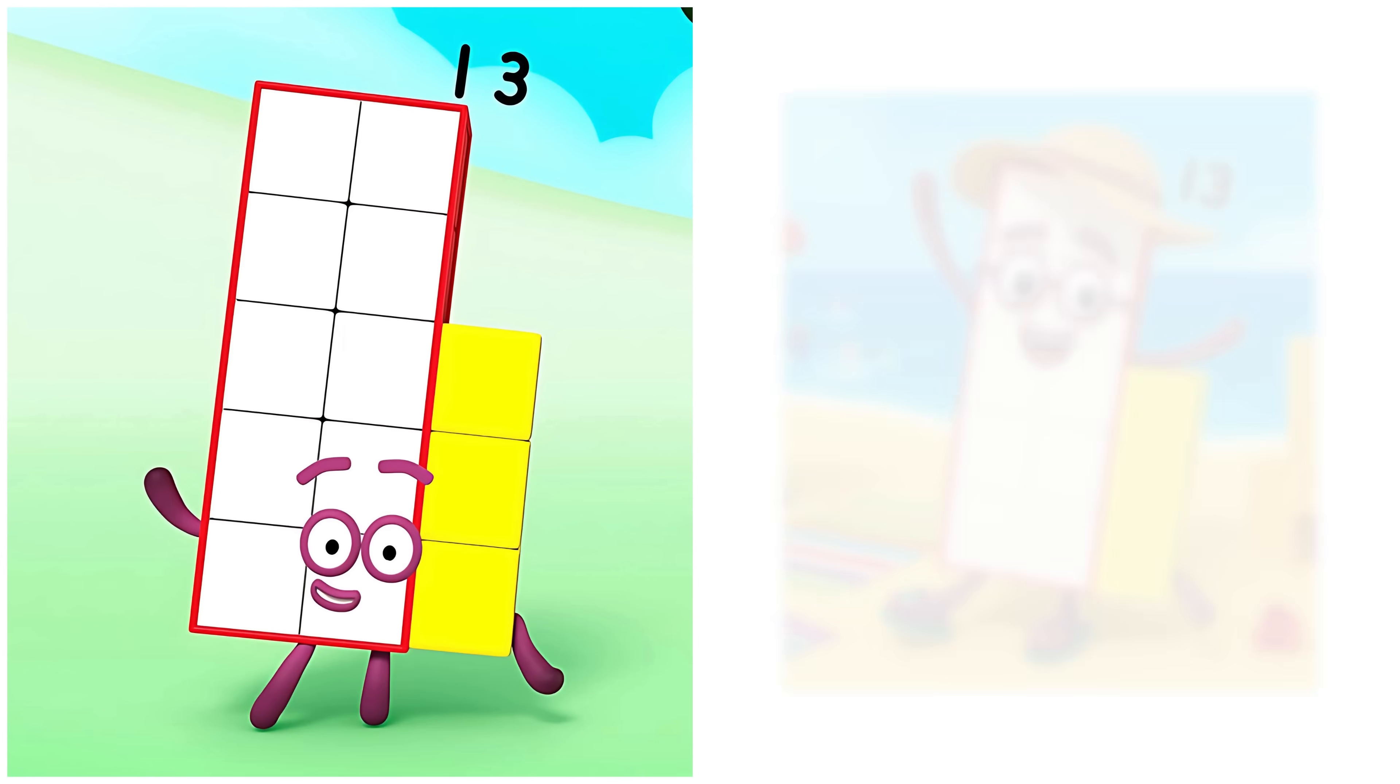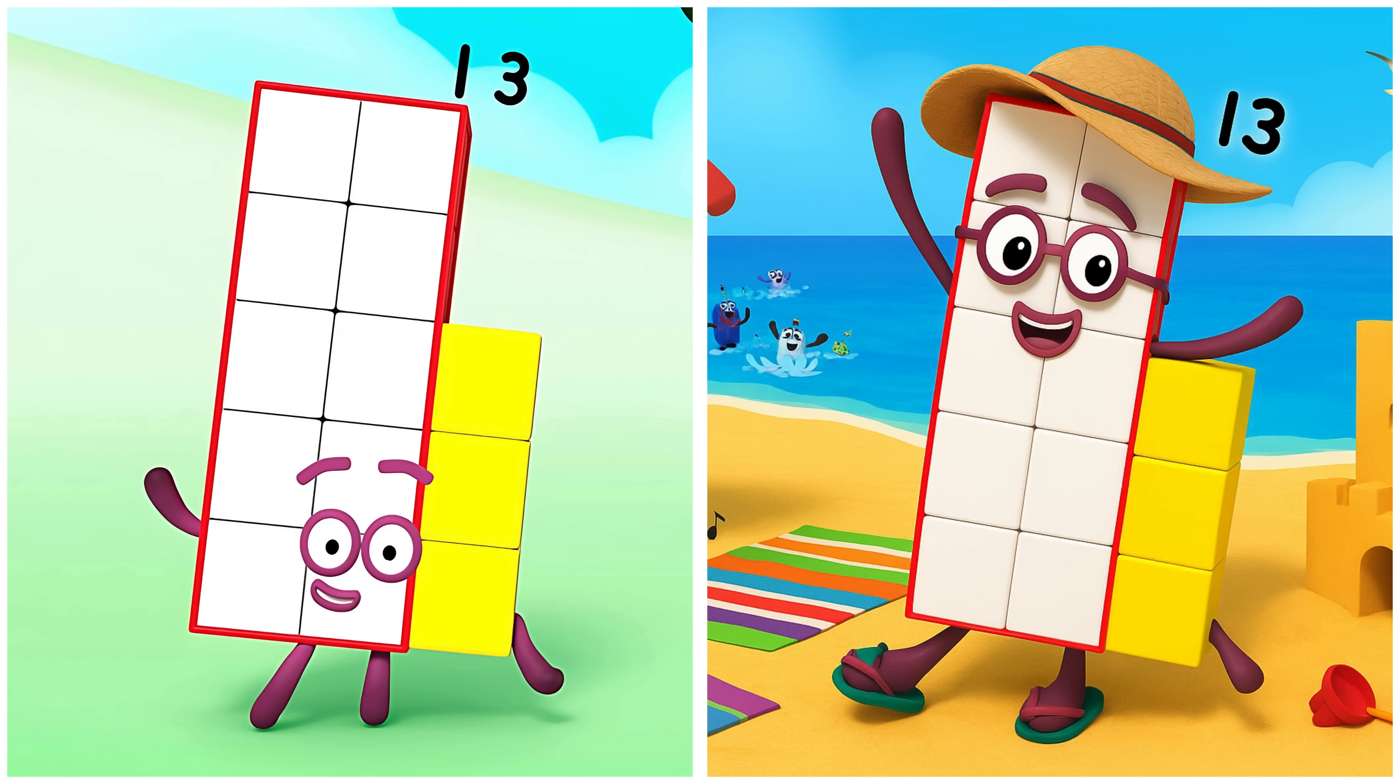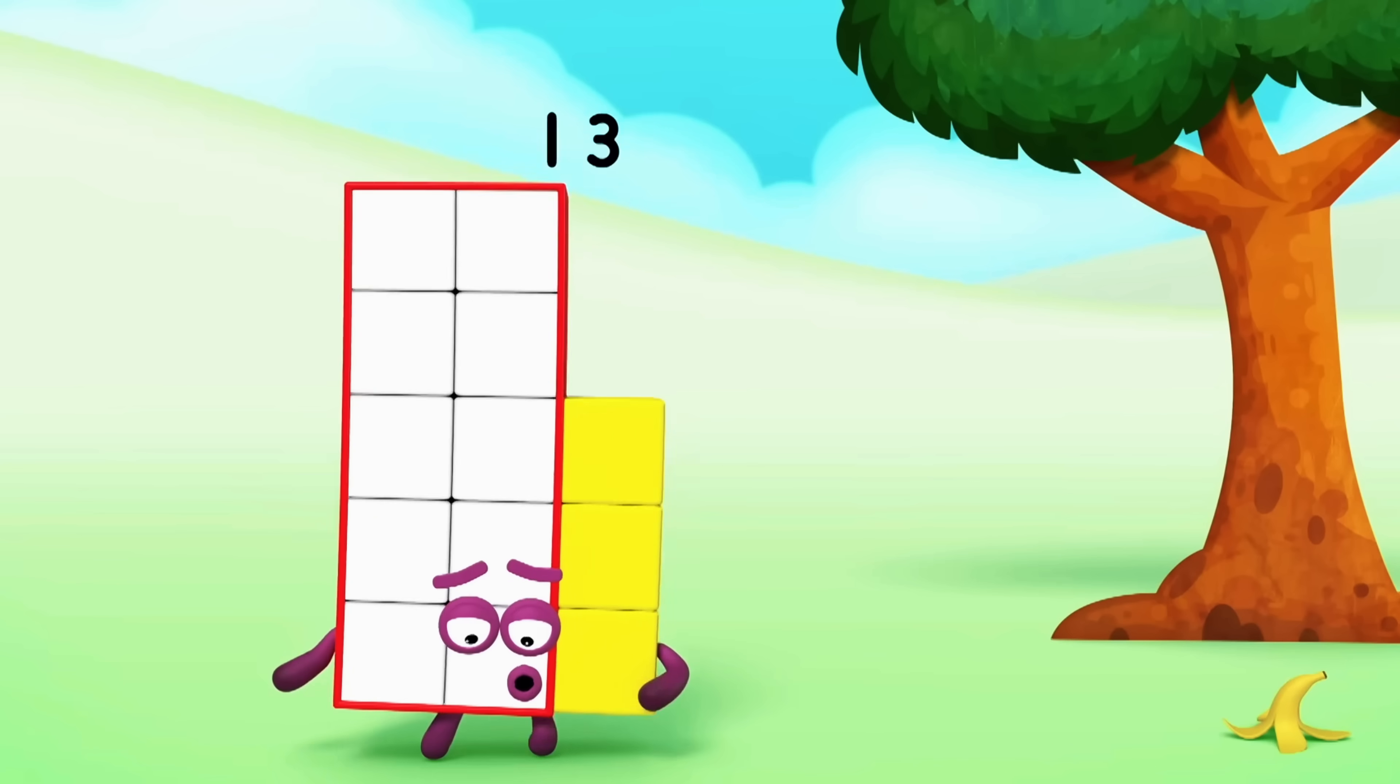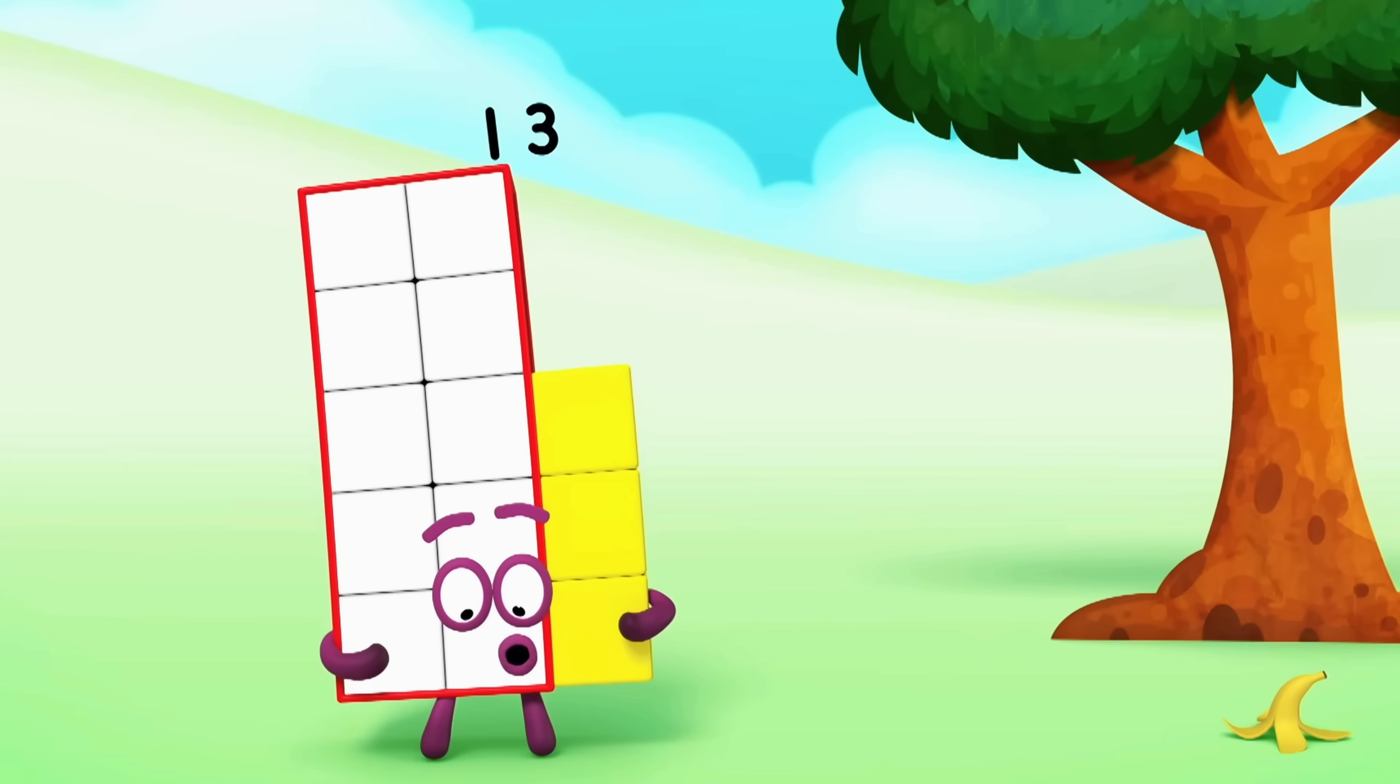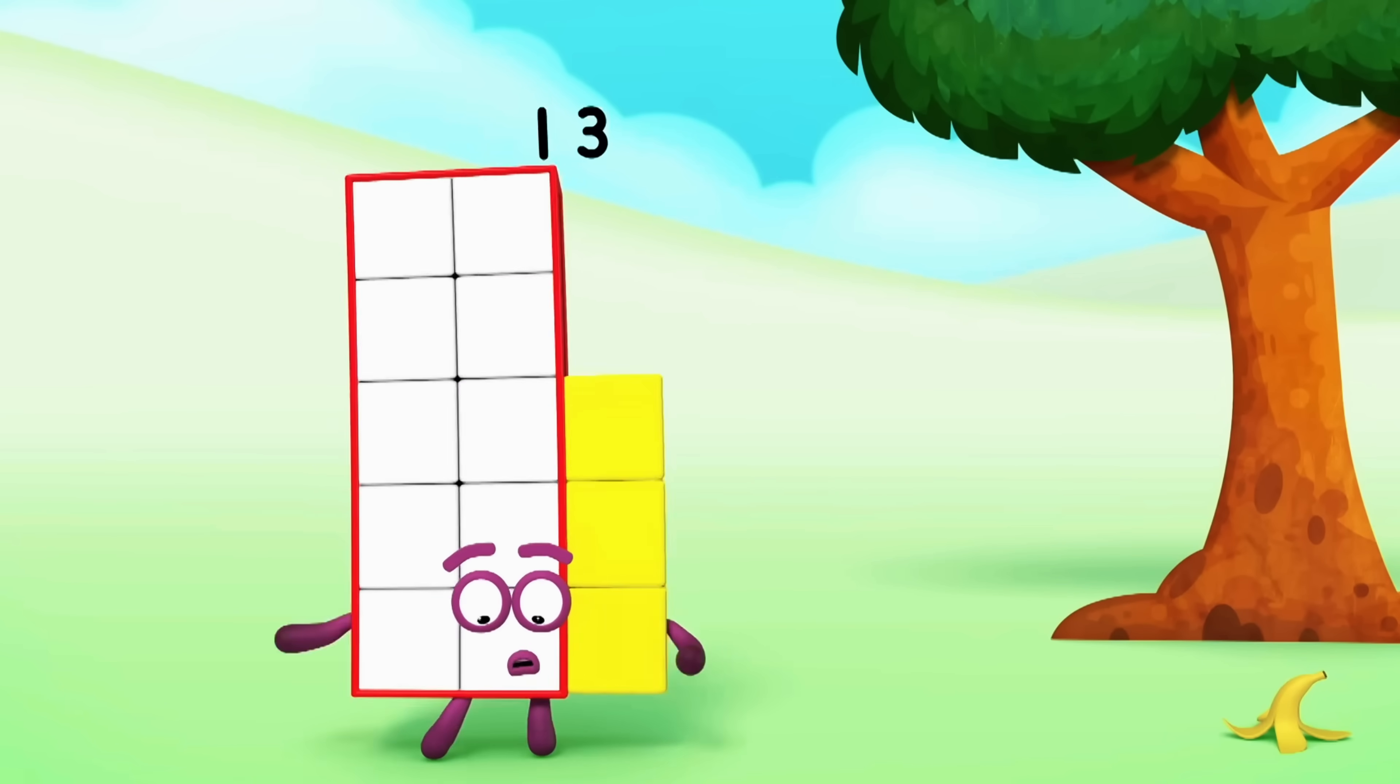Thirteen. Thirteen's floating on a raft at the beach. Oh, unlucky. Oh, hi.